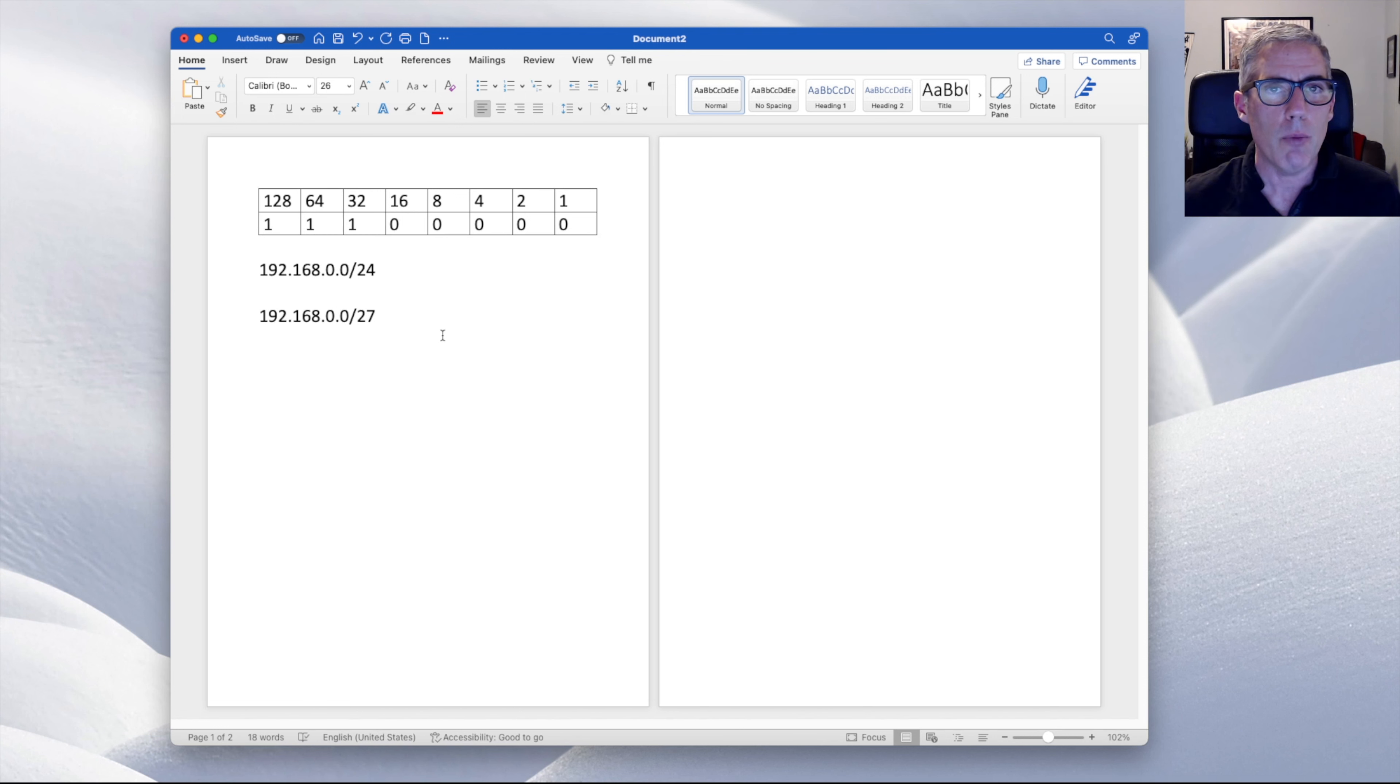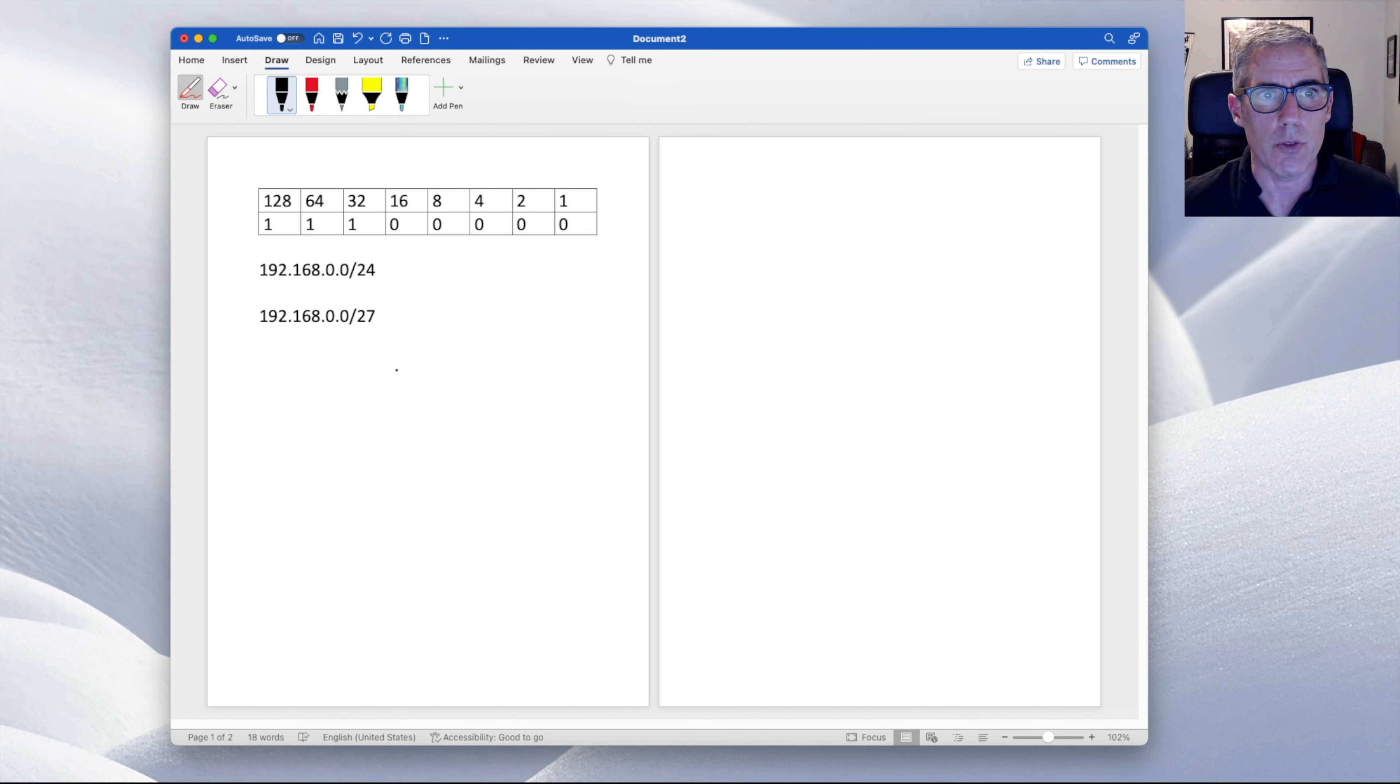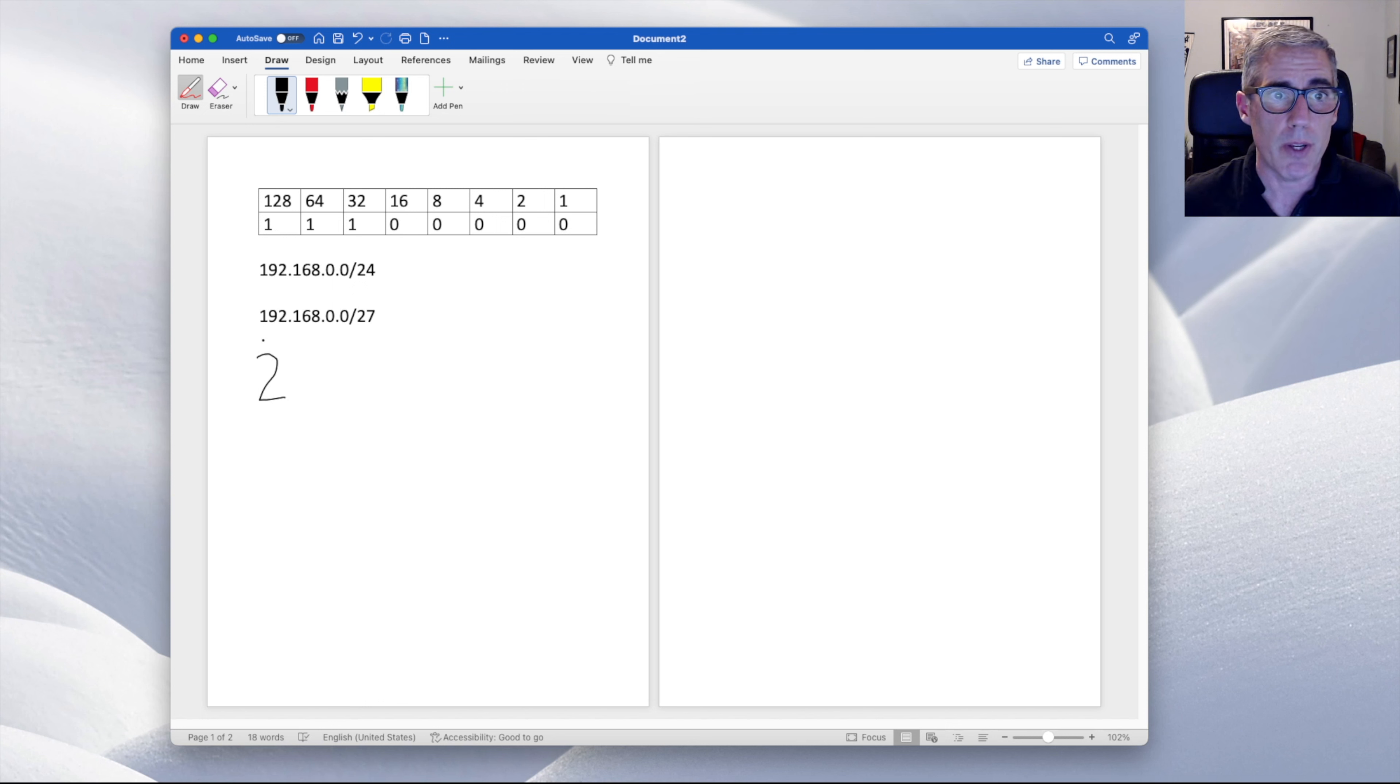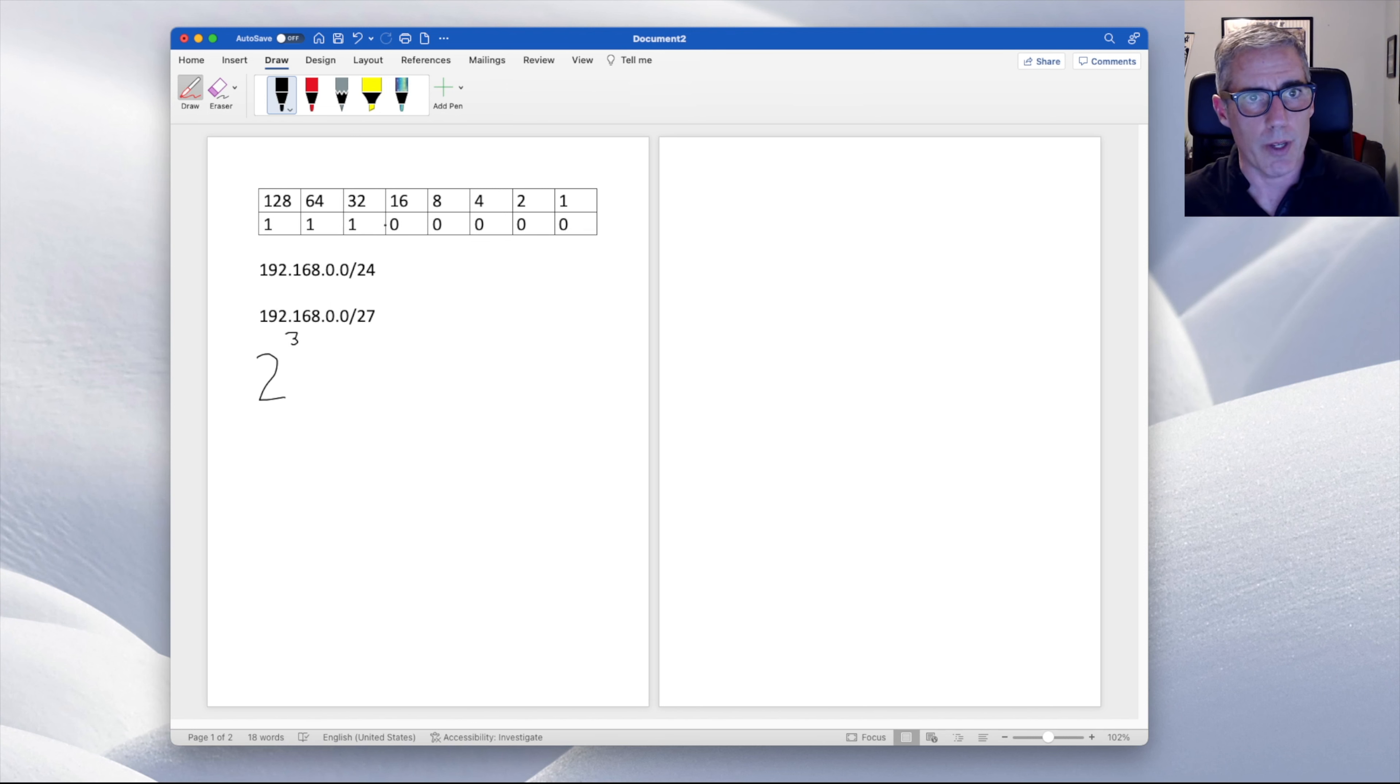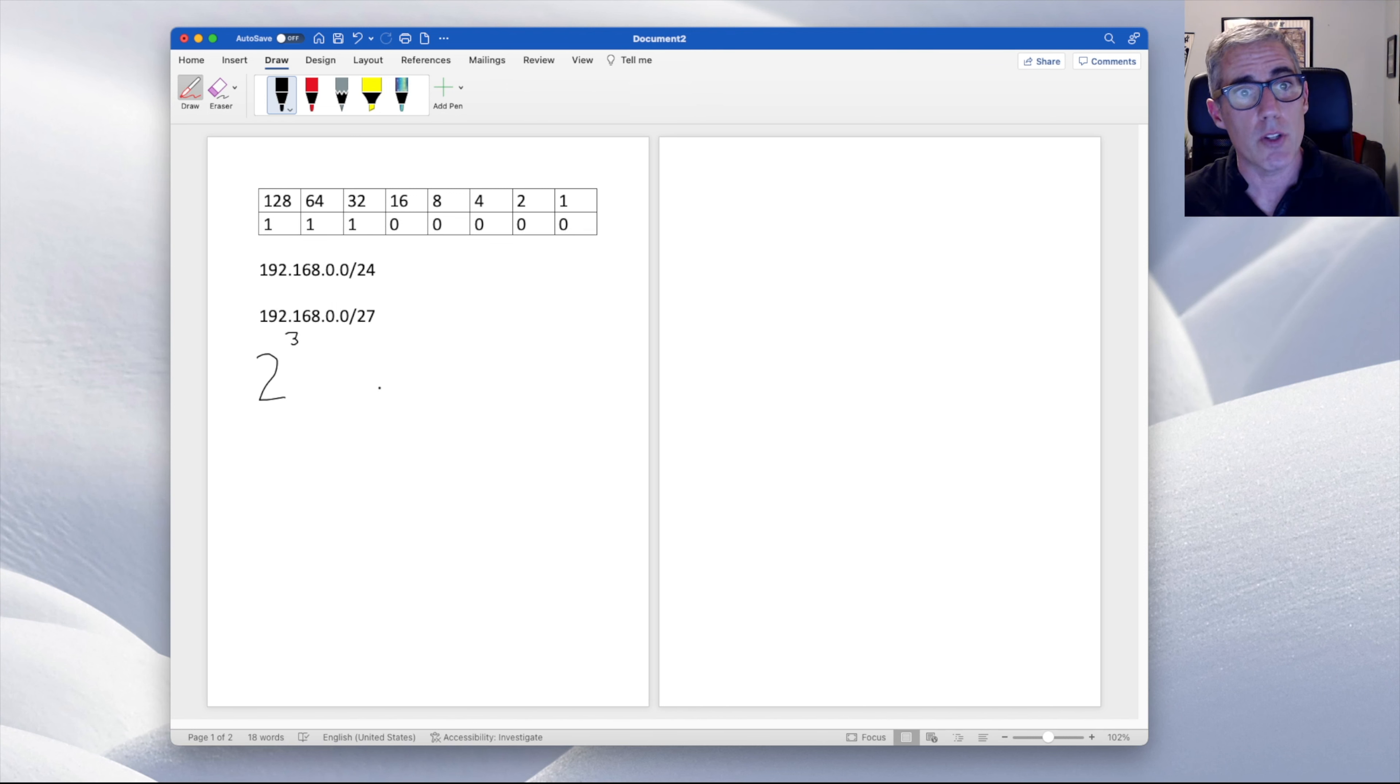How many networks do we have? And the answer to that is probably easier to draw than to type, but we take two and raise it to the third power because we have three bits here. Now we're taking two because there are two options for each bit. It can be a zero or a one. Those are two options. We go to the third power because we have three bits. That's two times two times two. Two times two is four. Two times two times two is eight.